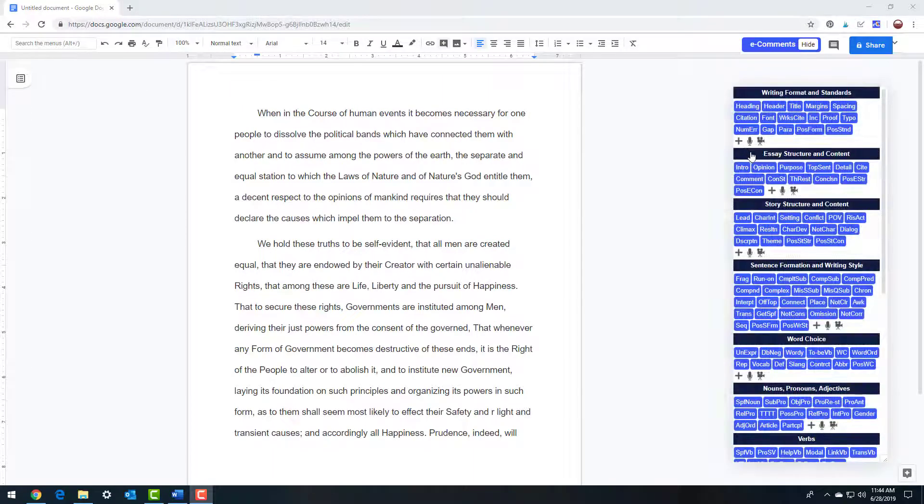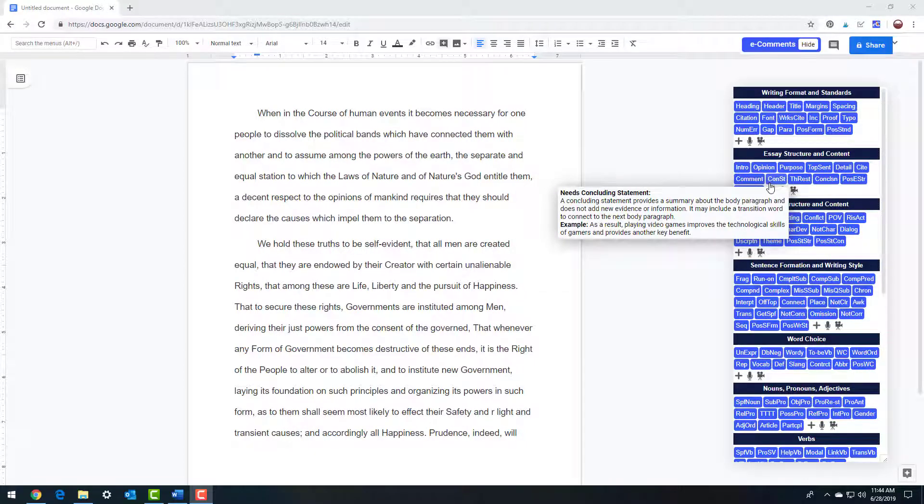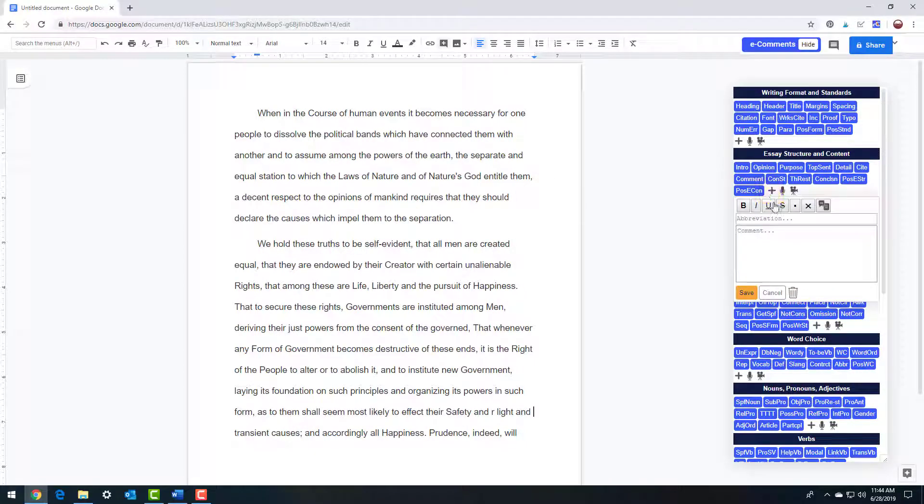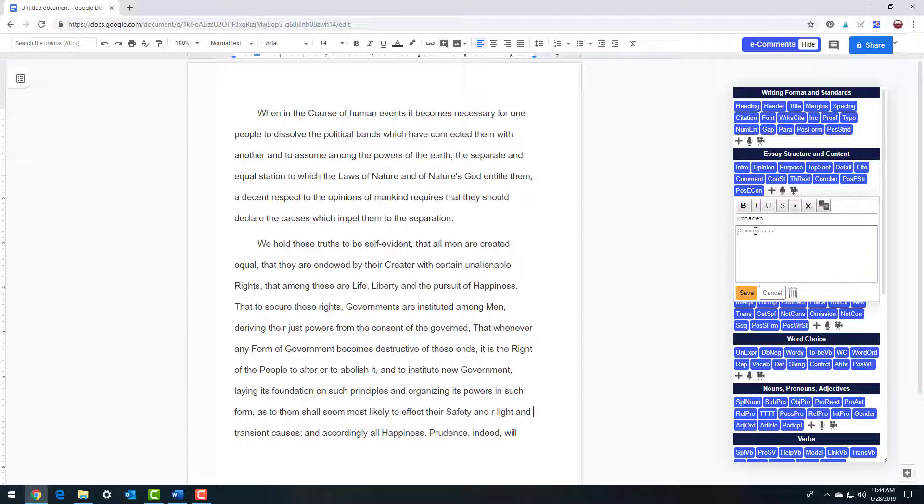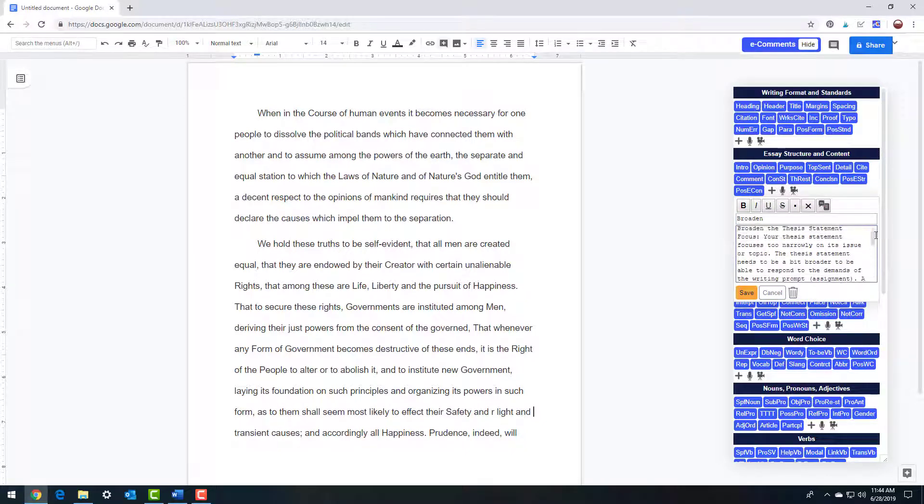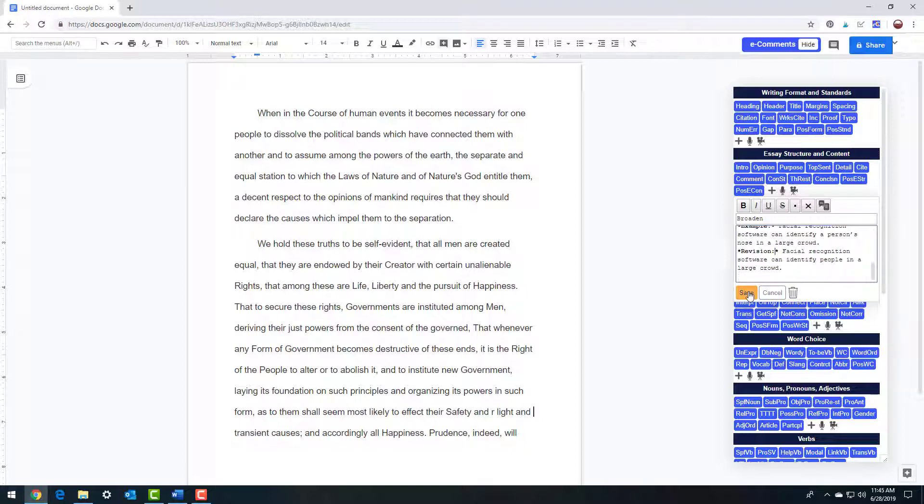Want to add your own writing comments to the e-comments menu? It's easy to do. Click the plus button in the writing comment category that fits, and type in a comment abbreviation to create your own comment button. To enter the comment, you can type, copy and paste, or use the speech-to-text function. Yes, you can add links for additional practice. Don't forget to save.